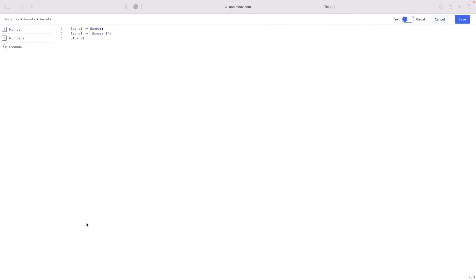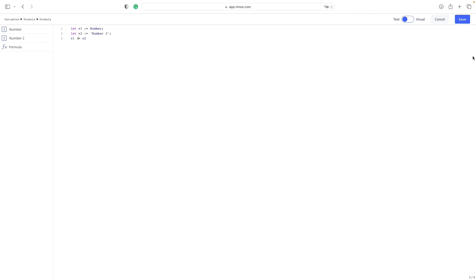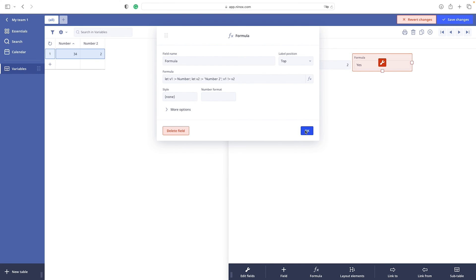But if we are adding exclamation point before the equal sign, now we are testing inequality. Now our line of code is saying v1 is not equal to v2. And we will also get a boolean as a result. But this time, our result is going to be yes.